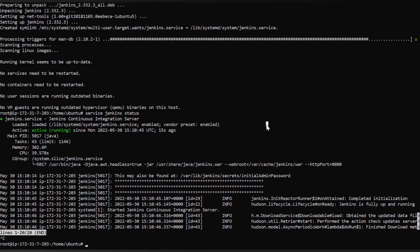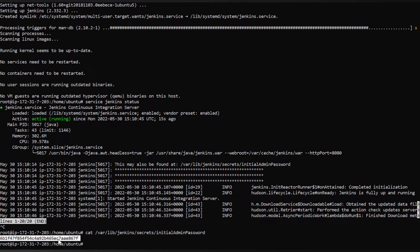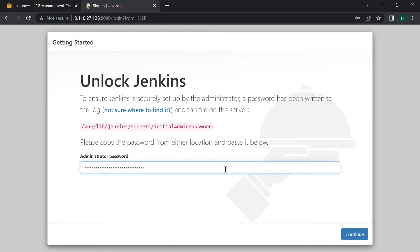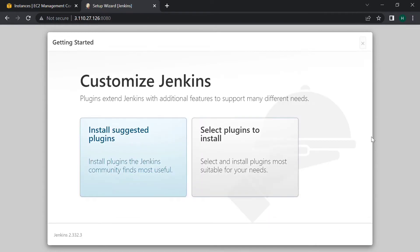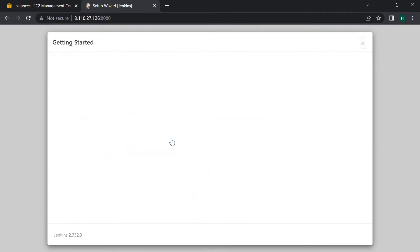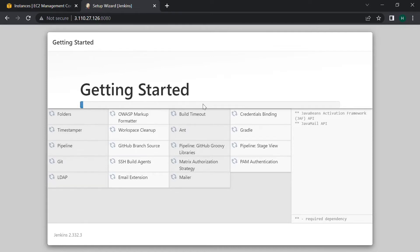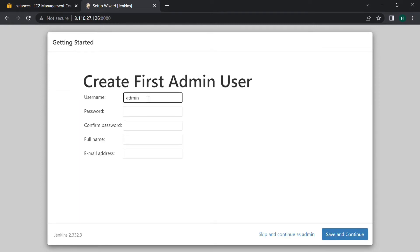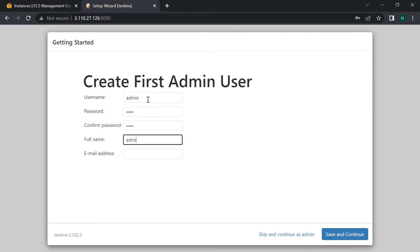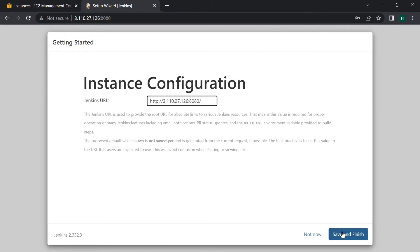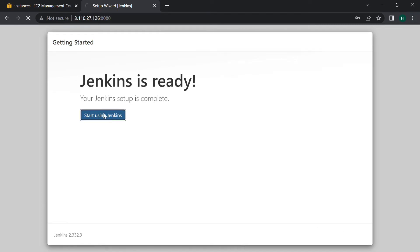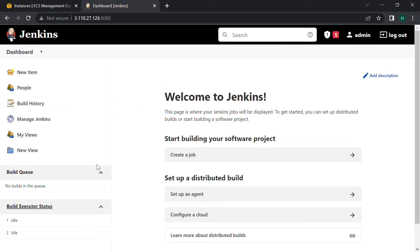Copy the location. Use the command cat followed by the location — it shows the administrator password. Copy this and paste the password here. Now install the suggested plugins. This may take a few seconds, so let's hang on. Set a username as you prefer — I am choosing 'alpin' and setting a password. Save and continue, save and finish, and start using Jenkins. This is how our dashboard looks like.